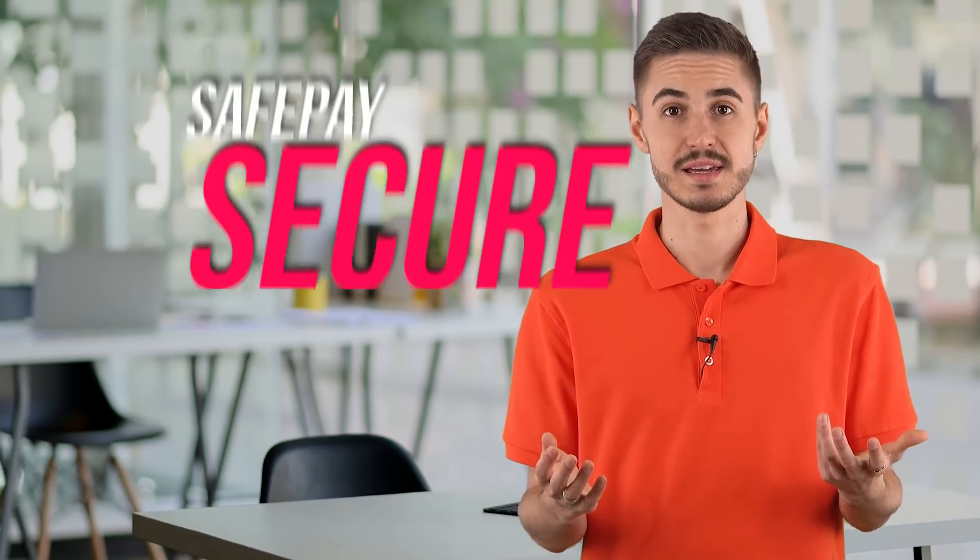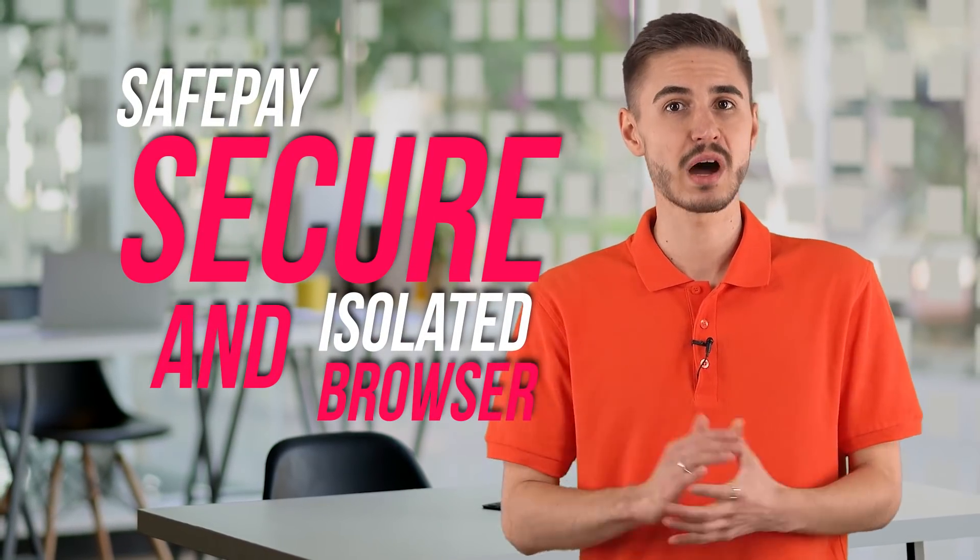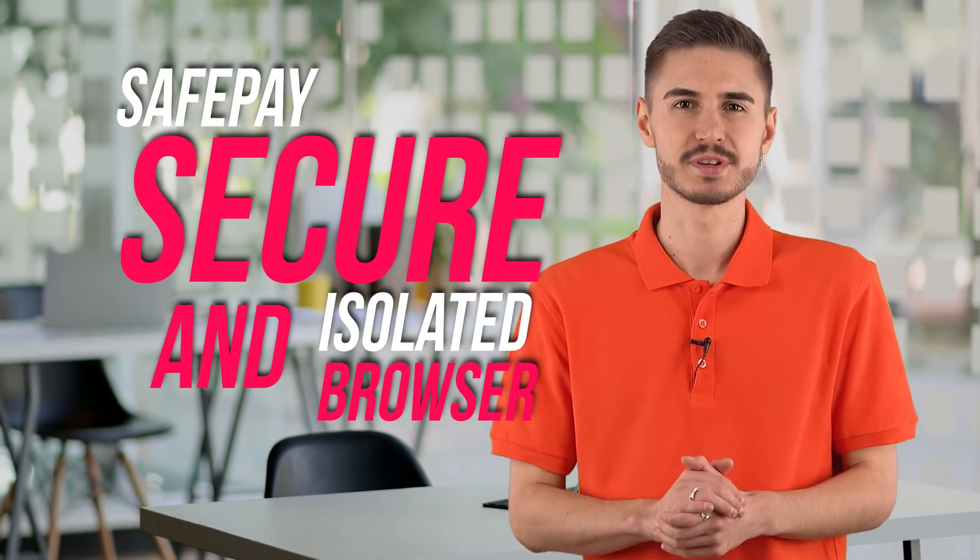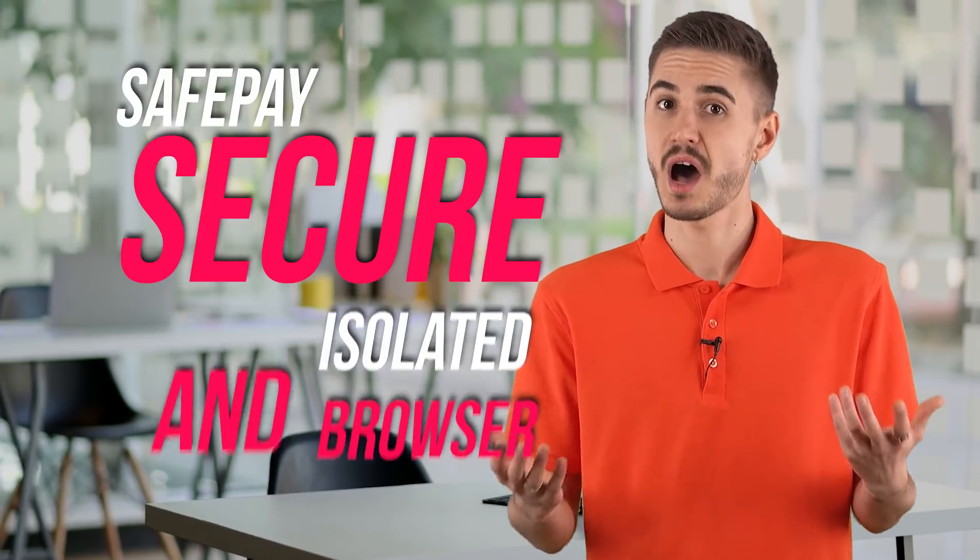SafePay is a secure and isolated browser that protects online banking and other transactions from intruders or perhaps even malware that somehow got installed on your system.